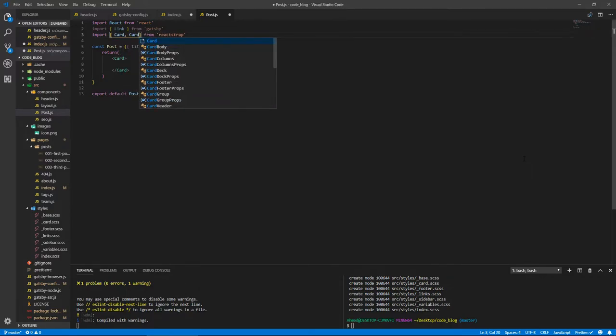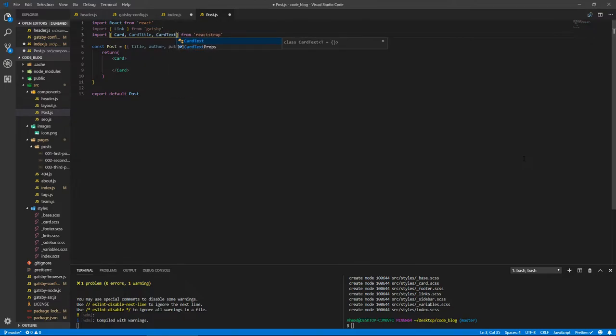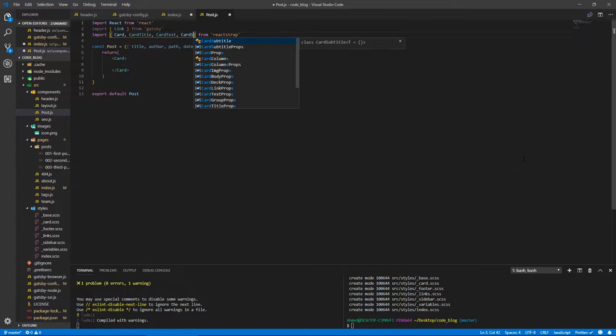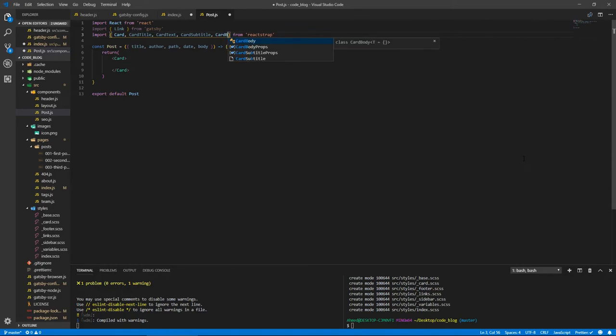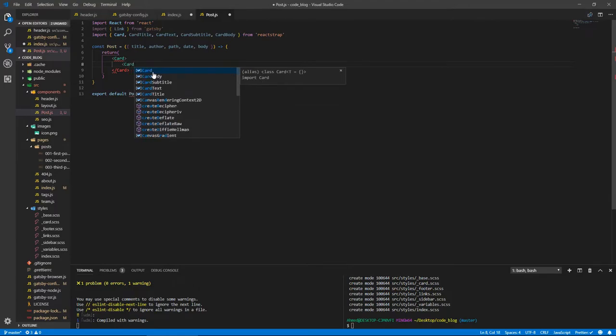It will return a couple of things. Let's export it first. Export default Post. Inside the return, we're going to do Card, because we're going to show them in cards. This is what we need to bring from reactstrap: Card, CardTitle, CardText, CardSubtitle, and CardBody. Each card has a CardBody inside of it.